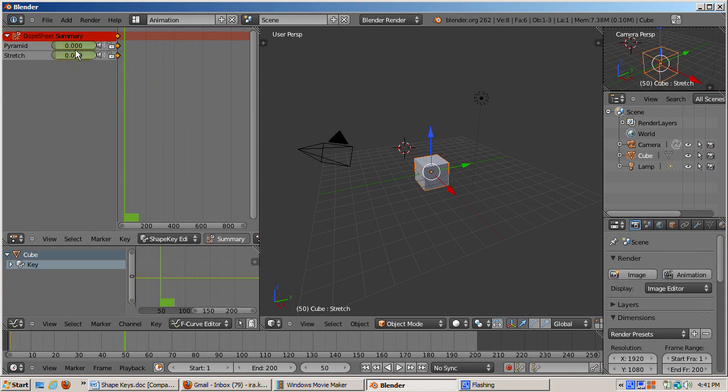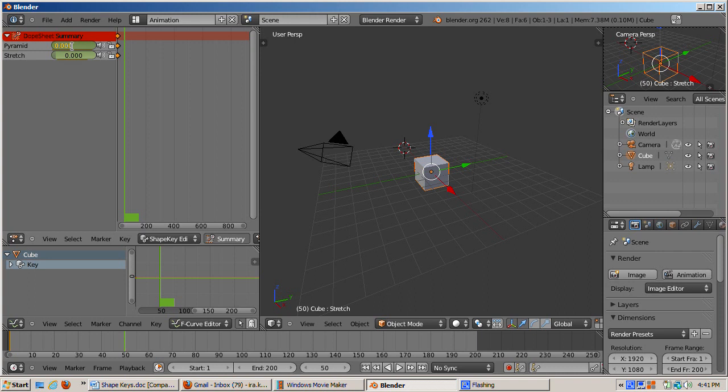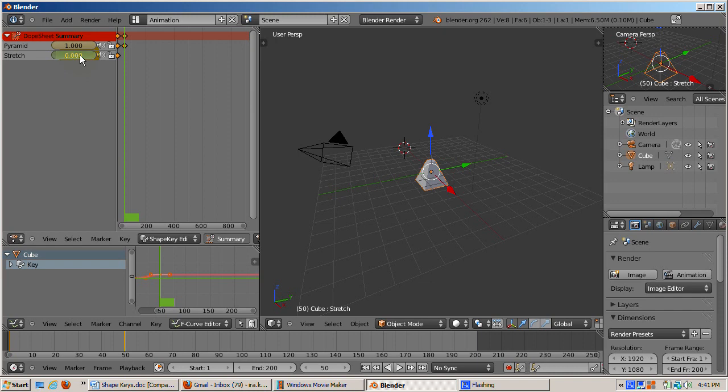Now go to frame 50, where we'll morph our cube into a pyramid, by entering the number 50 in the timeline. In the pyramid slider, enter the number 1. Note the additional yellow diamond on frame 50 of the dope sheet. Also note that the 3D view shows that the cube has changed to a pyramid. The 3D view is also noting that the view is on frame 50.